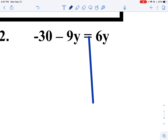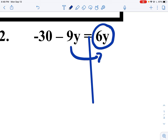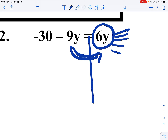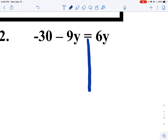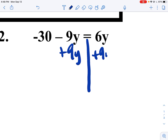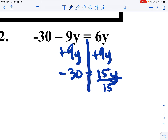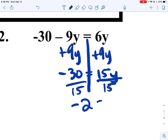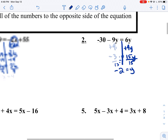On this next one, I draw the line down. There's no distributive to do and no collecting like terms to do. Notice how there's only one term on the right-hand side — that means we want to move this over. So I add 9y to both sides. I get negative 30 equals 15y. If I divide by 15 on both sides, I get negative 2 equals y.